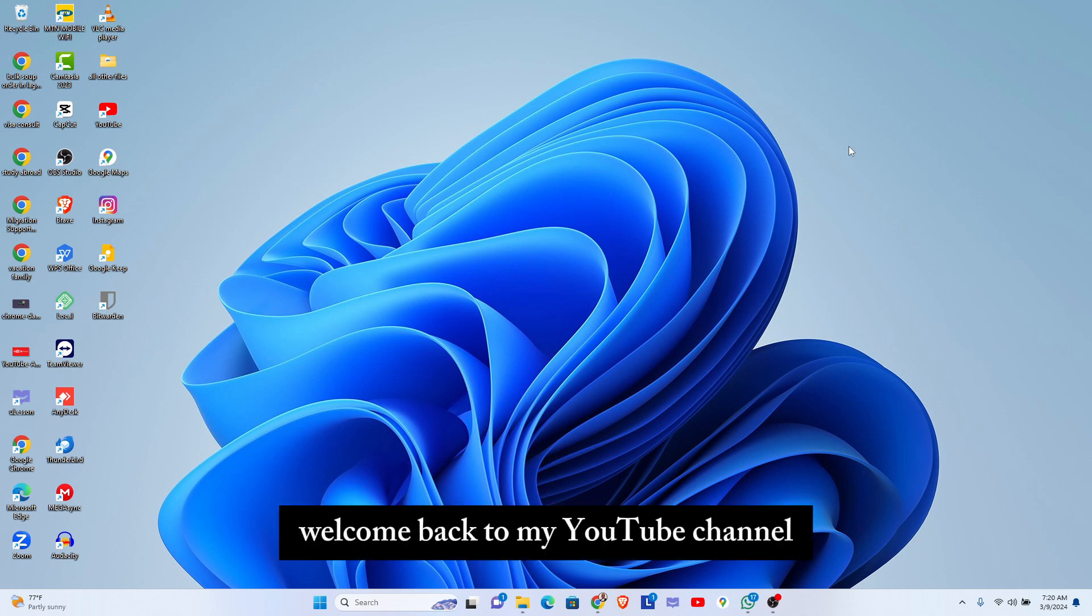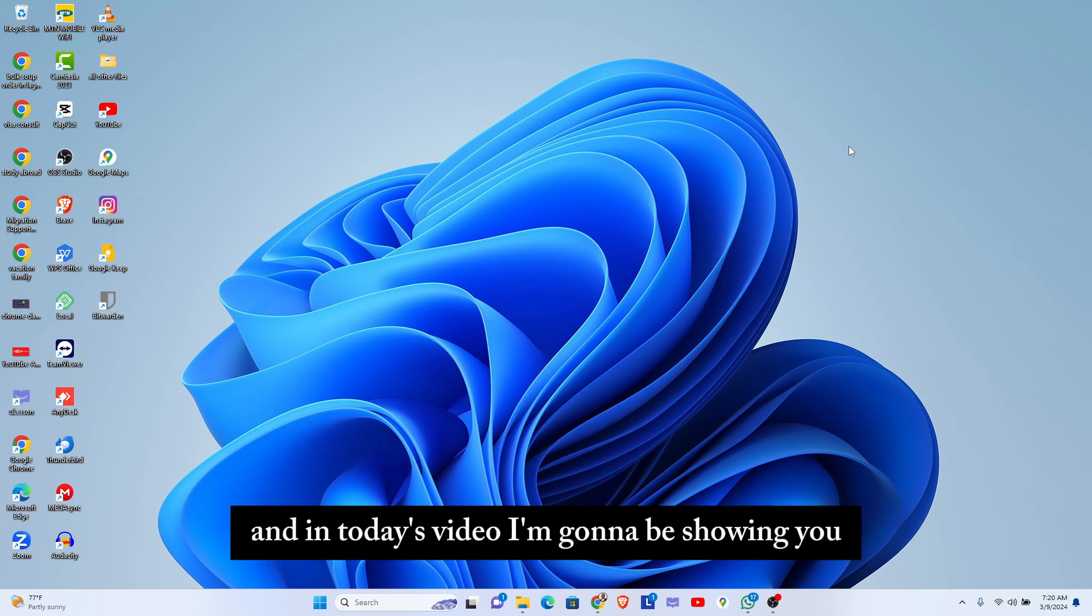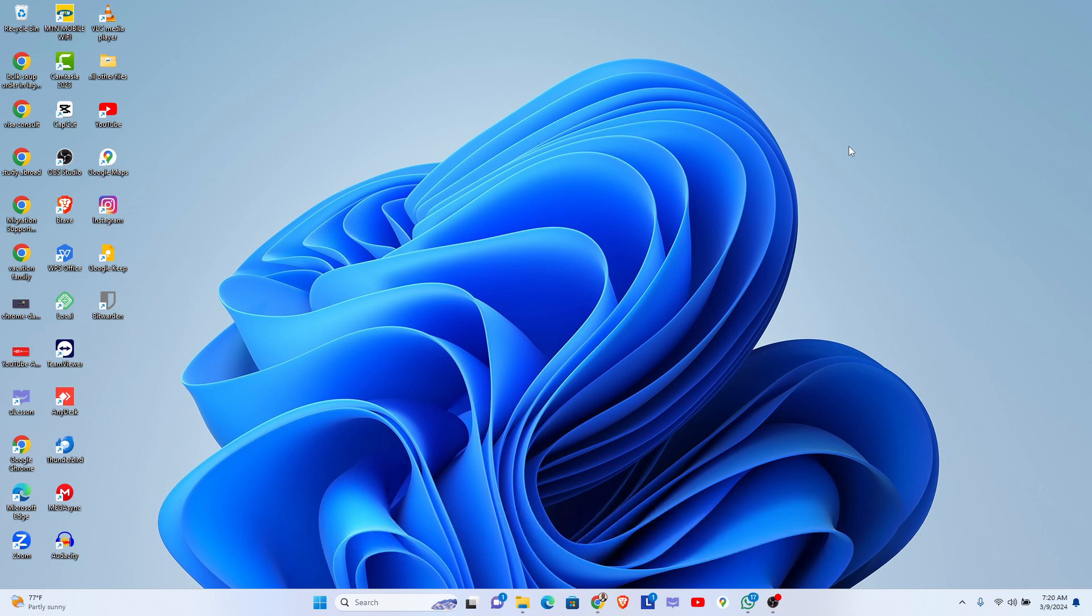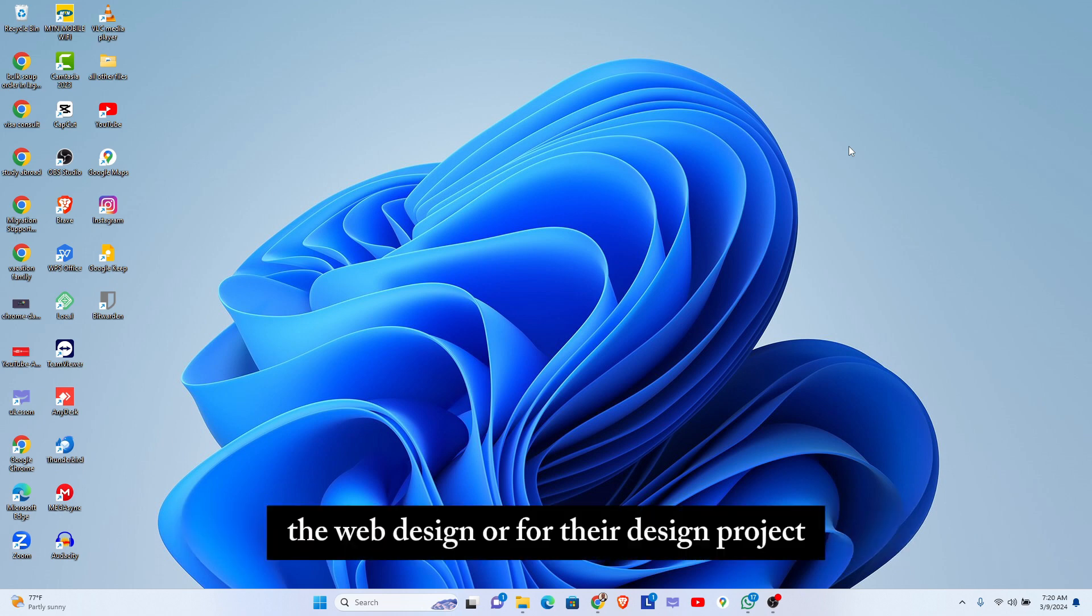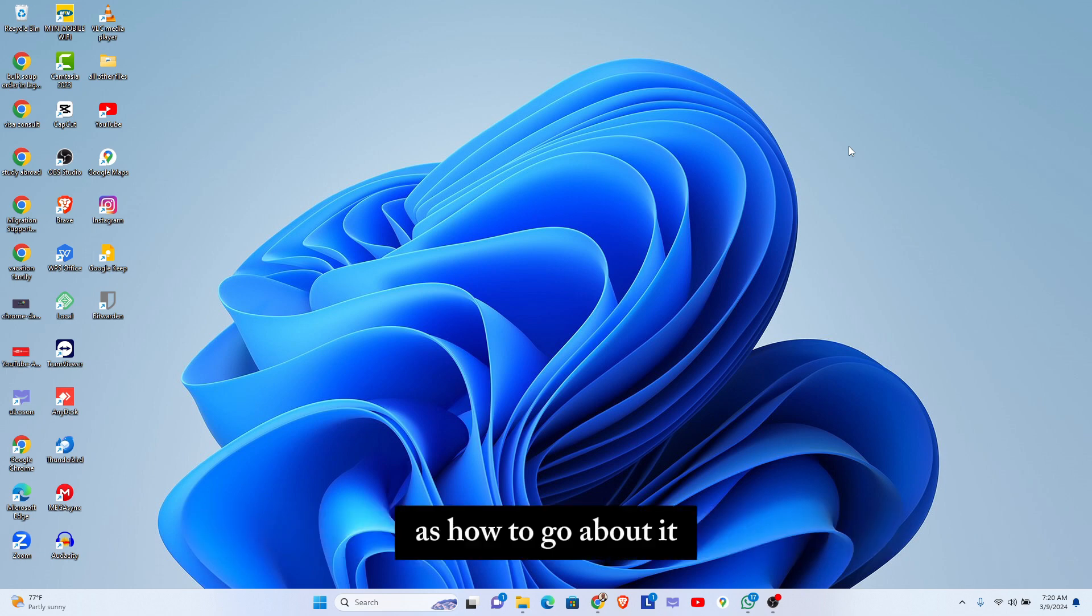Hello everyone and welcome back to my YouTube channel. My name is Nii and in today's video I'm going to be showing you how to pick colors from a PDF document. Probably your client has sent you a PDF document for their web design or design project and you're trying to get the colors from the document.